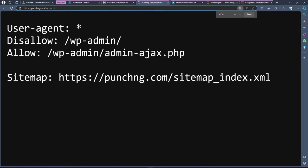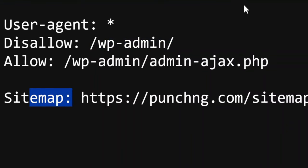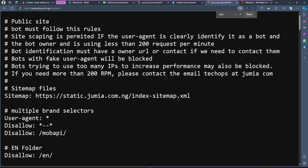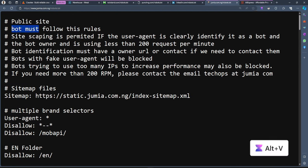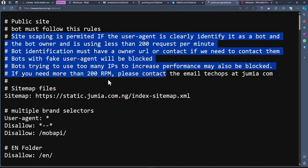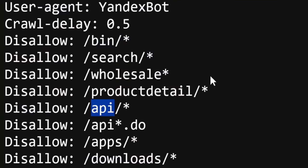If you look at a news website like the Punch newspaper and check their robots.txt, you can see it says all robots are disallowed from accessing the WP-admin, and it also provides a sitemap. For an e-commerce site like Jumia, it also has different rules — public sites and bots must follow the rules. If you follow them, hopefully you won't get kicked out, because if you use bots without following rules, your IP will get blocked. If the site provides an API, there's no need to scrape it.